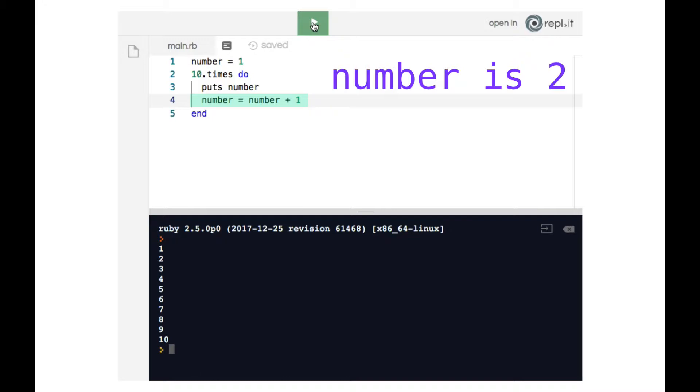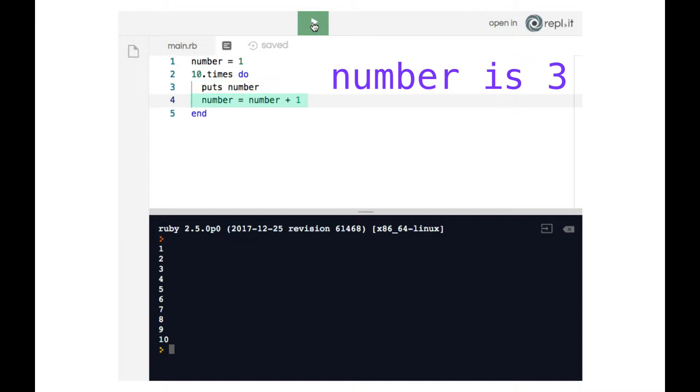We hit the end on line five which bumps us back up to line two to begin the second round of the loop. But now when Ruby encounters line three and prints number to the terminal, since number is now two it prints two to the terminal. And then on line four number becomes three.